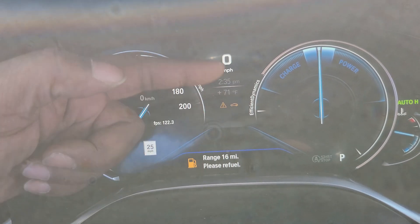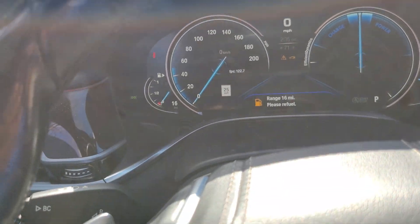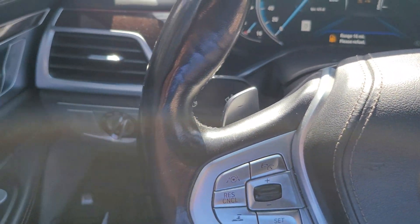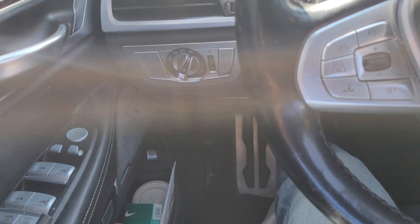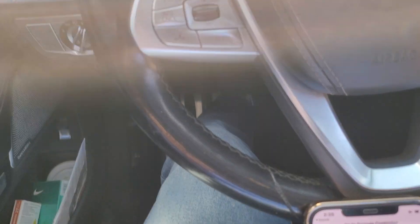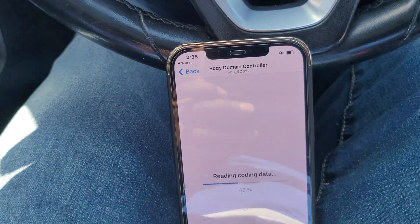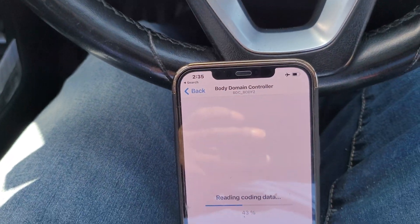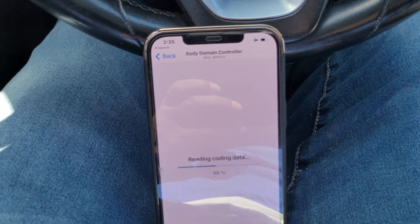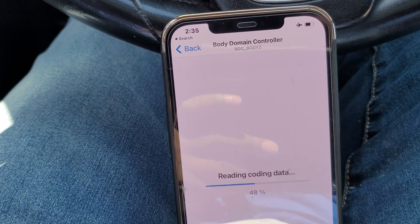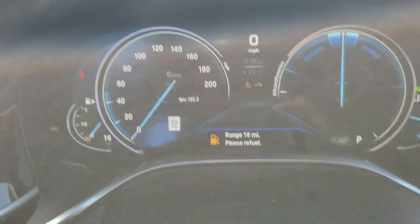If you go in there and just play around inside and select different options — I think there are about four options that can be selected — you'll see the differences it makes. If you play with some of the other BC stuff in there, you'll definitely mess up some things because some of the stuff can't be configured. But you can just go back and do a backup.